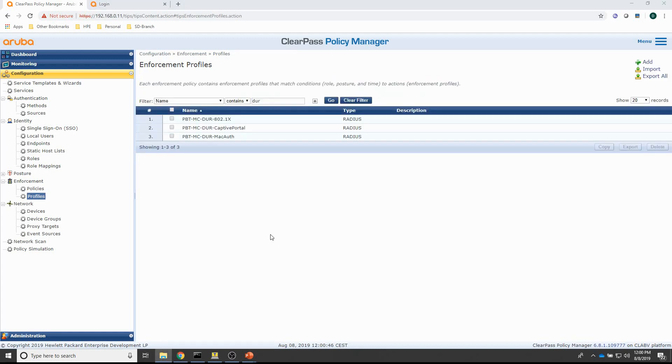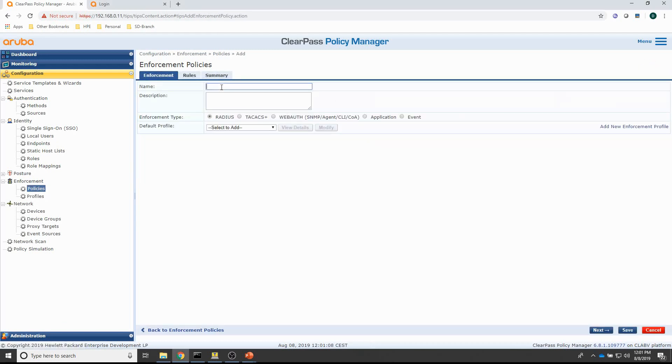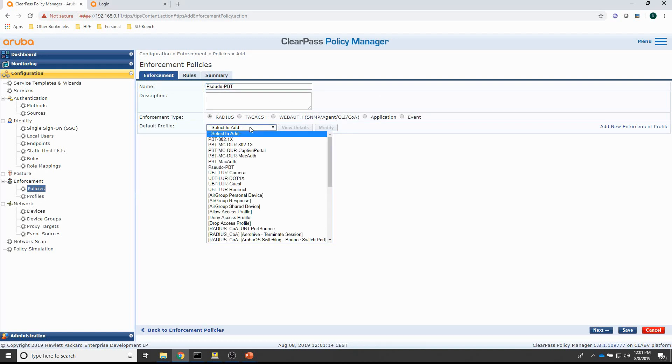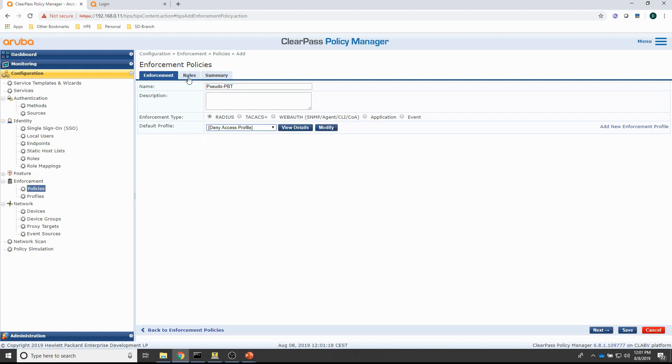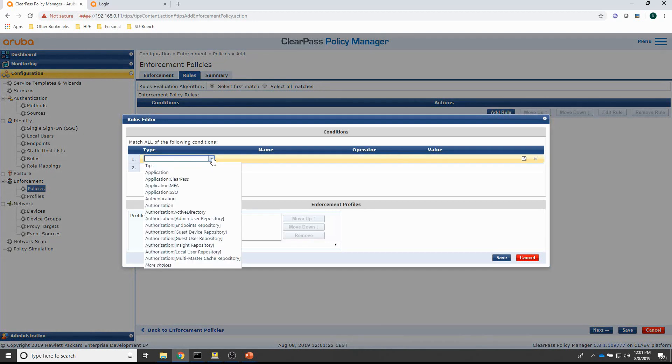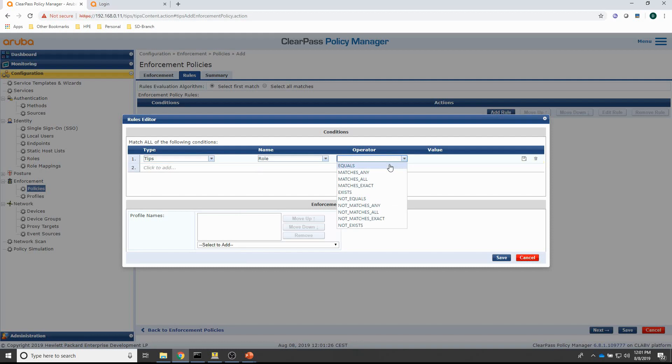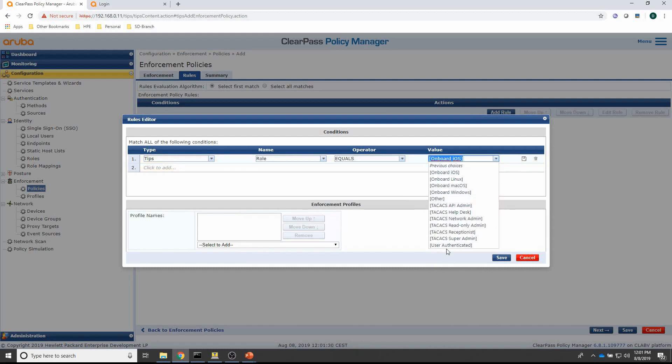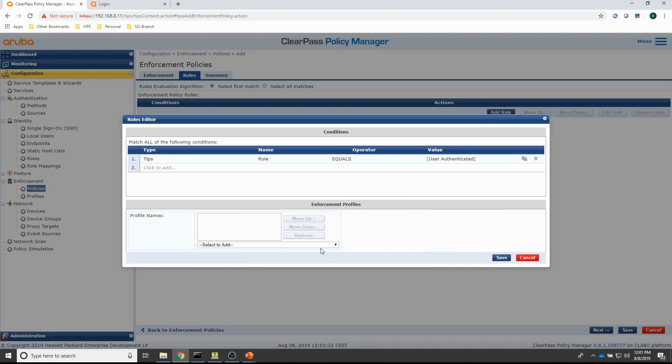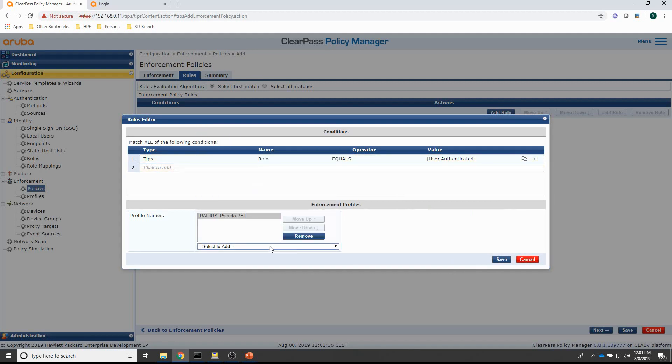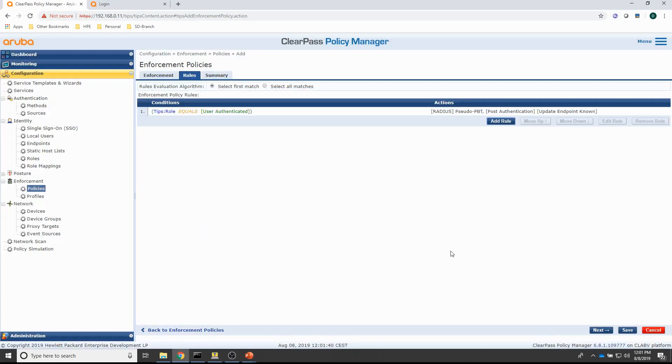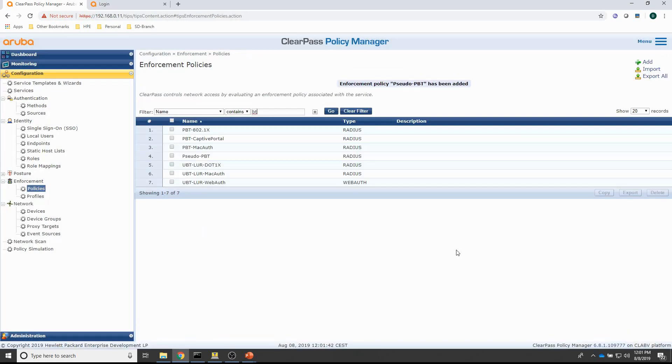And next is the policy. What I'll do is I will create a new policy because I want to distinguish the service later on based on the NAS port service rule. So, for the rules, I will just be adding user authenticated condition and assign the pseudo PBT and update endpoint known profile. So, let me create that policy. Let's call that one pseudo PBT as well. My default would be deny access and for the rule, it's just the user authenticated role. And then I will push the pseudo PBT profile and the update endpoint known. That's the policy.